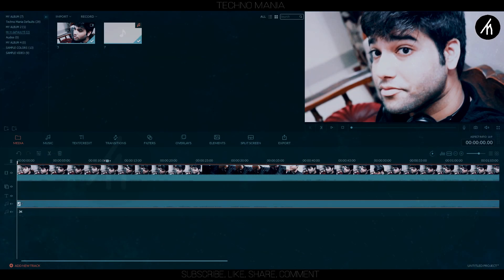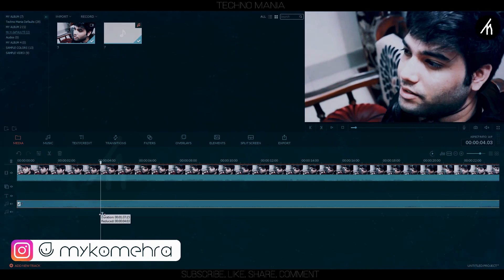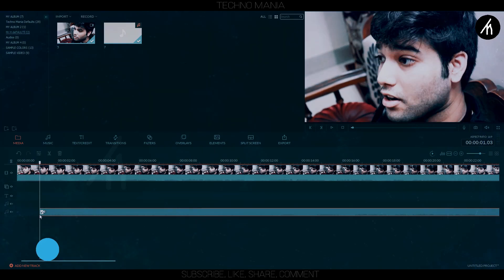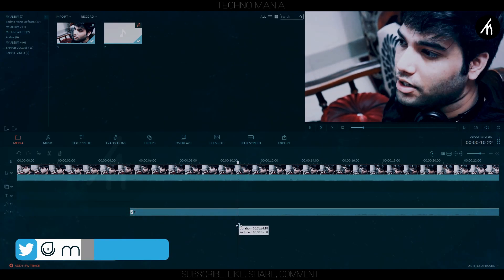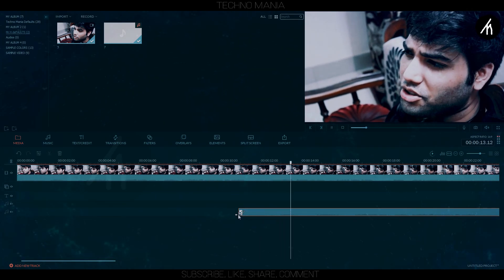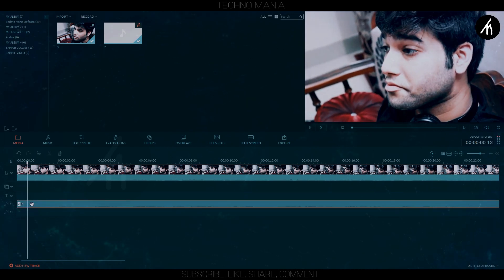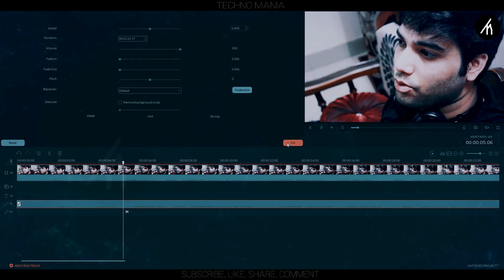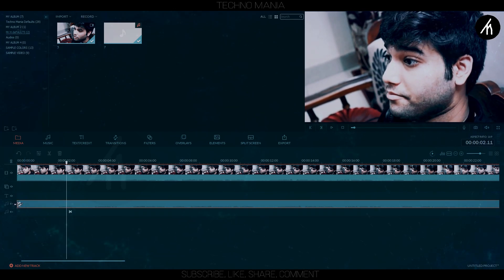Expand the timeline by stretching it — simply hold and slide. Then trim your audio a bit to where the vocals are, and trim it further to try to match it with the clip's audio.